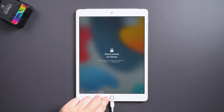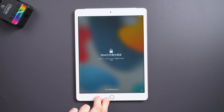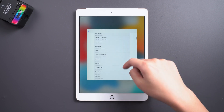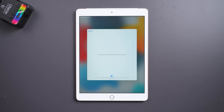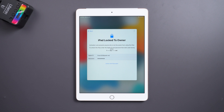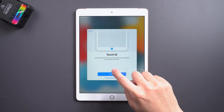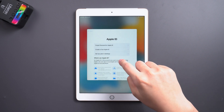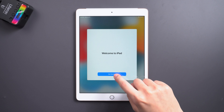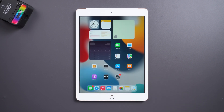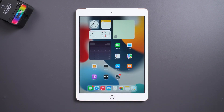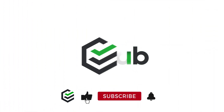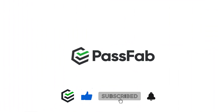Once done, set up your iPad. These are three methods to reset an unavailable iPad. If you think this video is helpful, please give us a big thumbs up. See you in the next video.